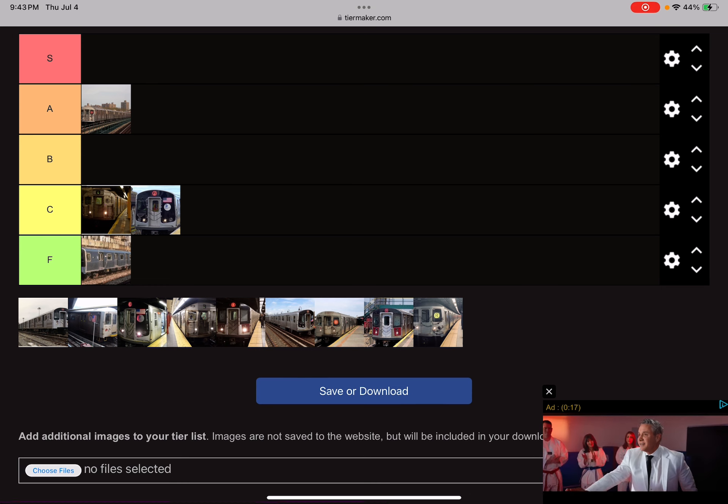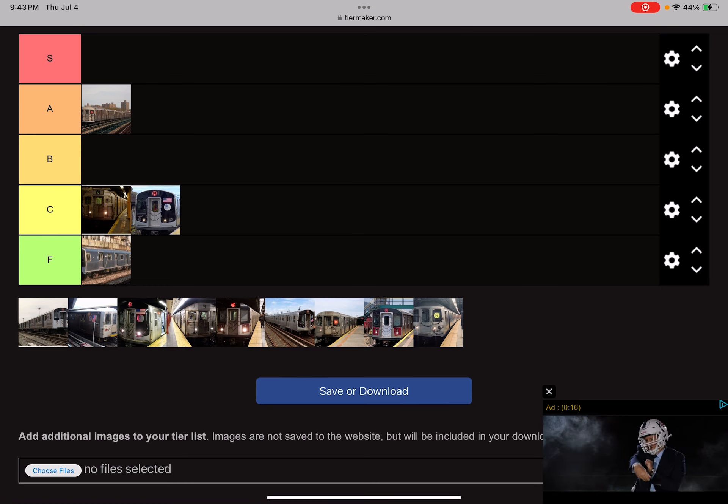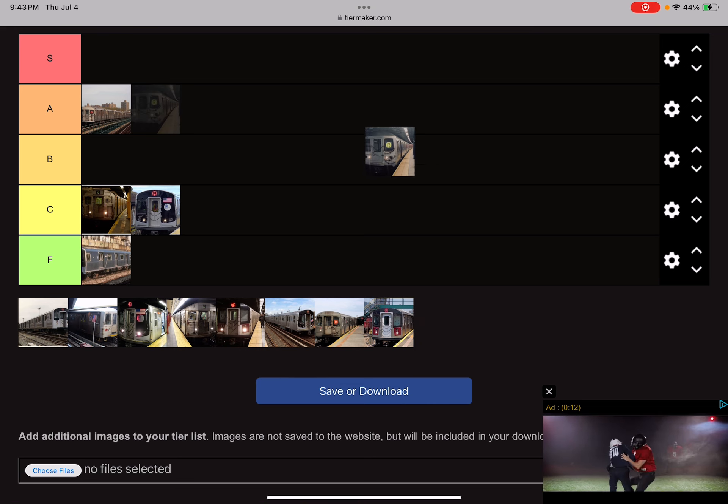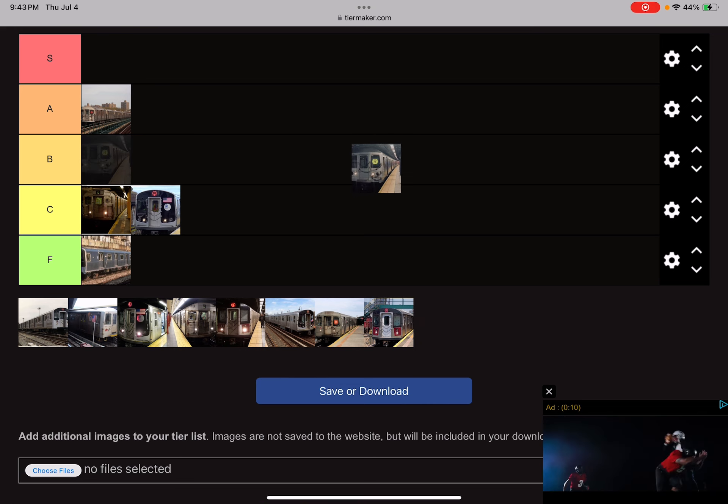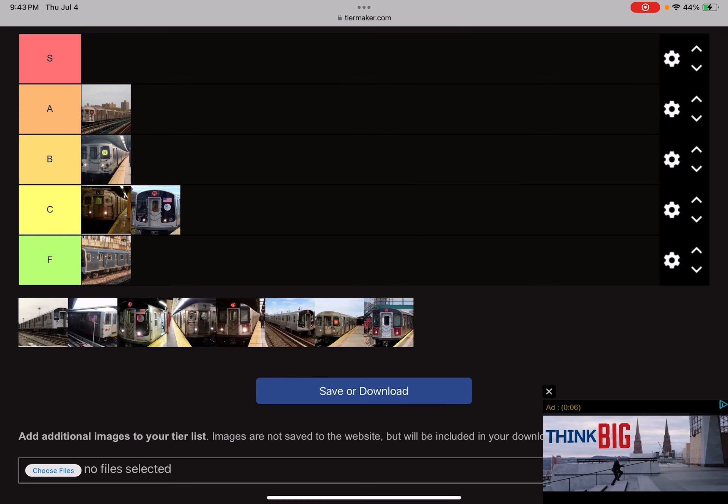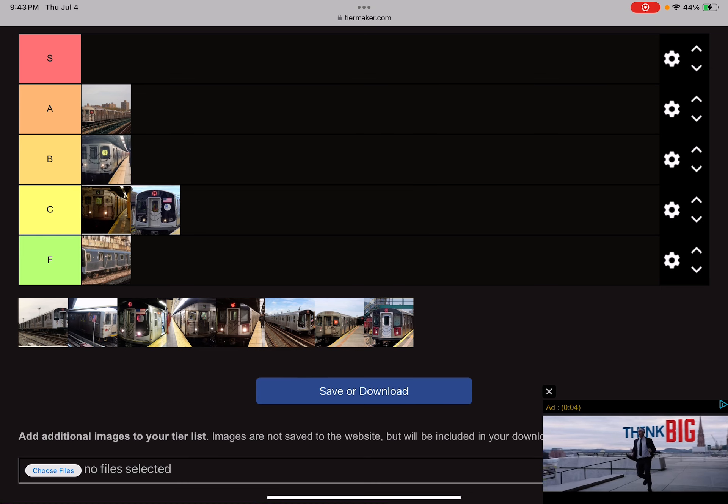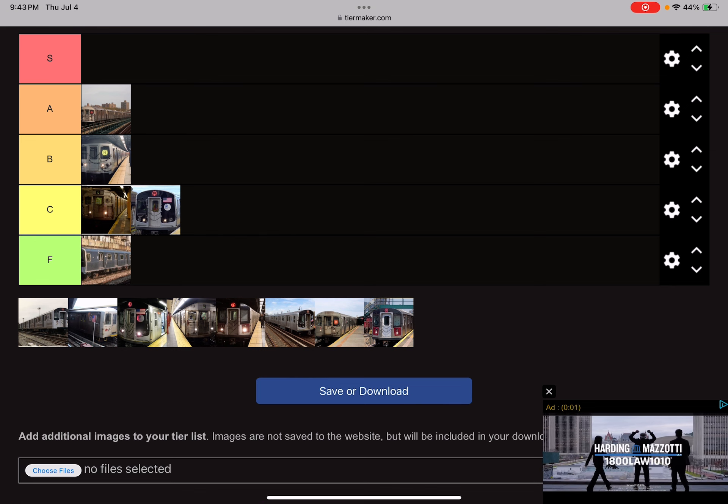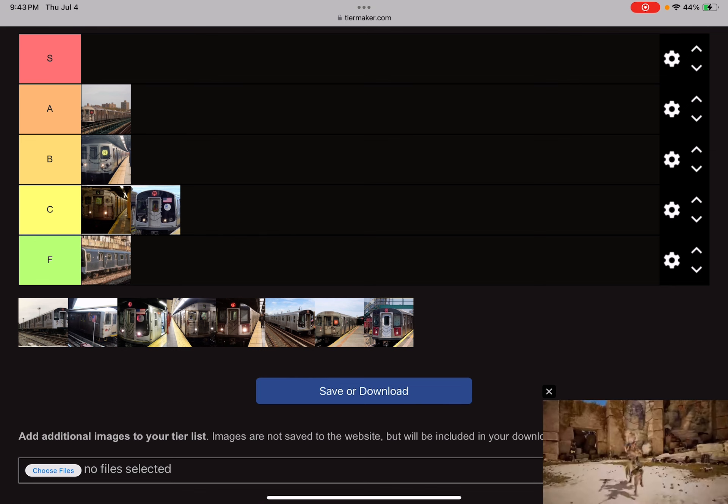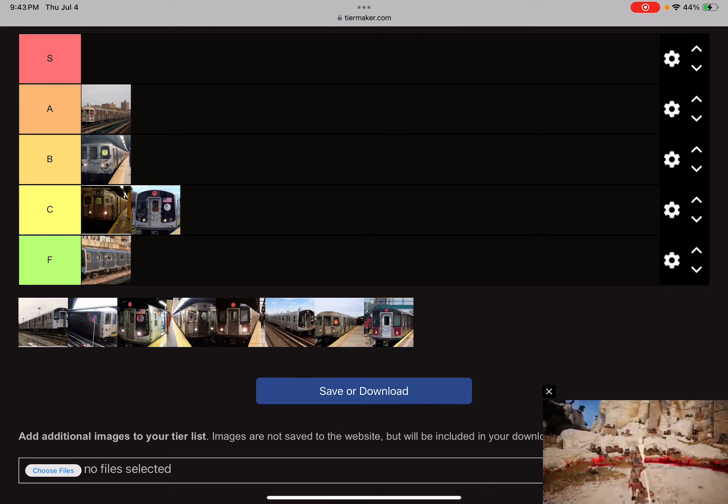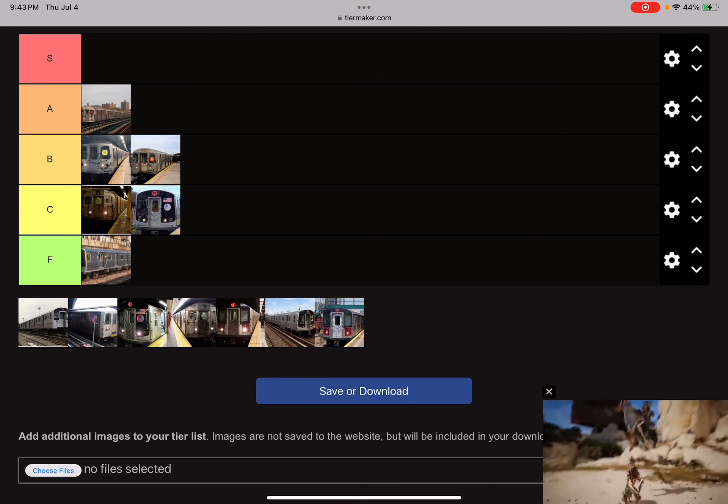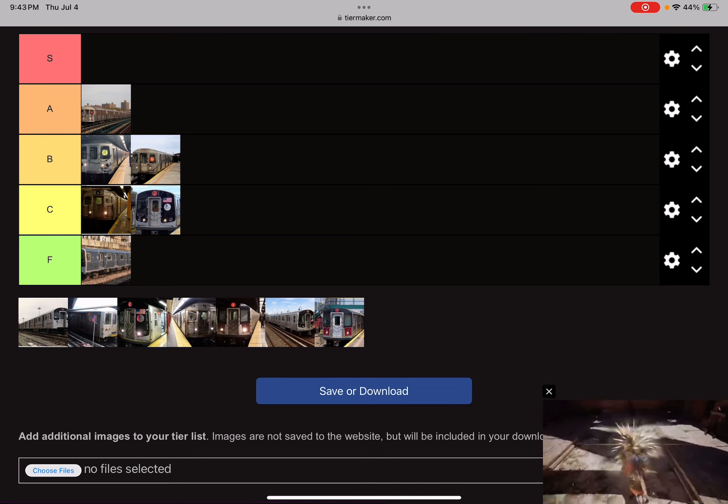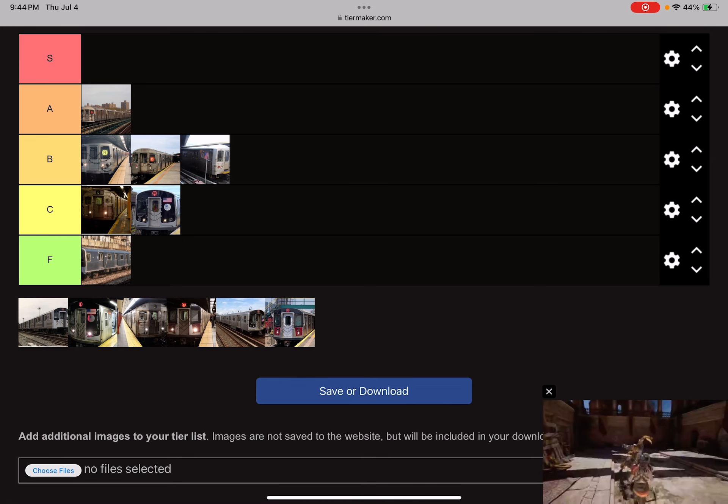R-68s, R-46s belong on the... let's just put it on the B-list. The R-68 should go on B-list too. They're awesome. R-44s should go there too.